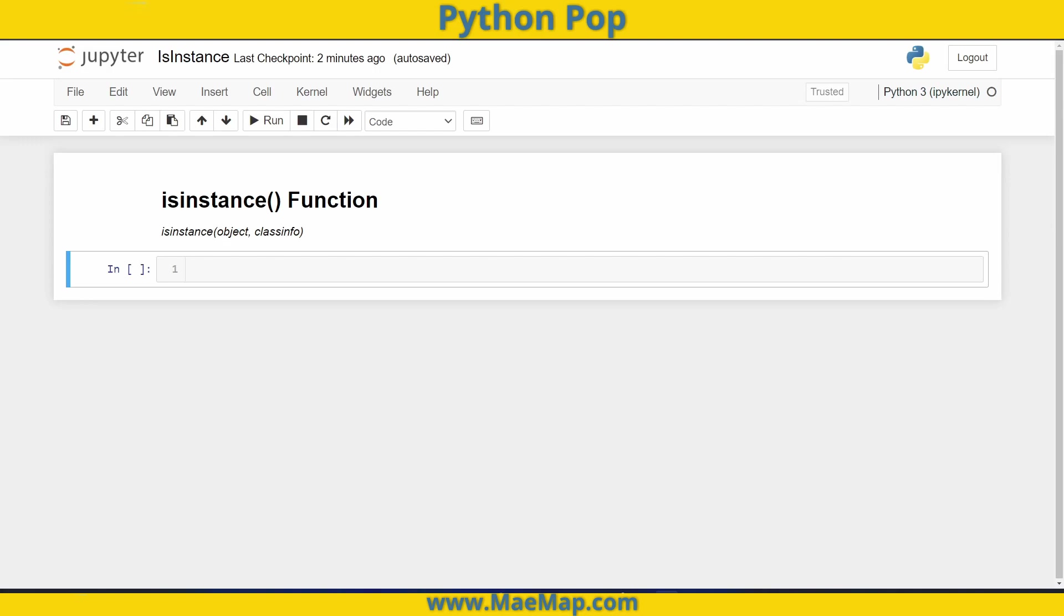Hello everyone, and welcome back to Python Pop, a series of quick videos explaining different Python functions and commands. In today's video, we're going to go over the built-in isinstance function.